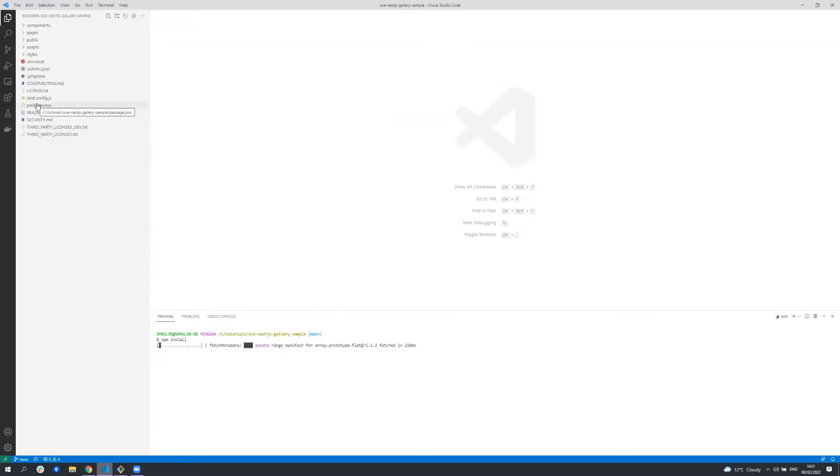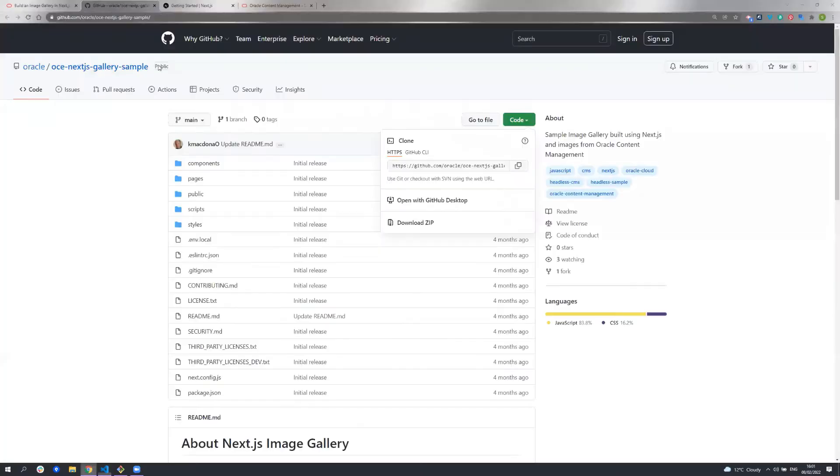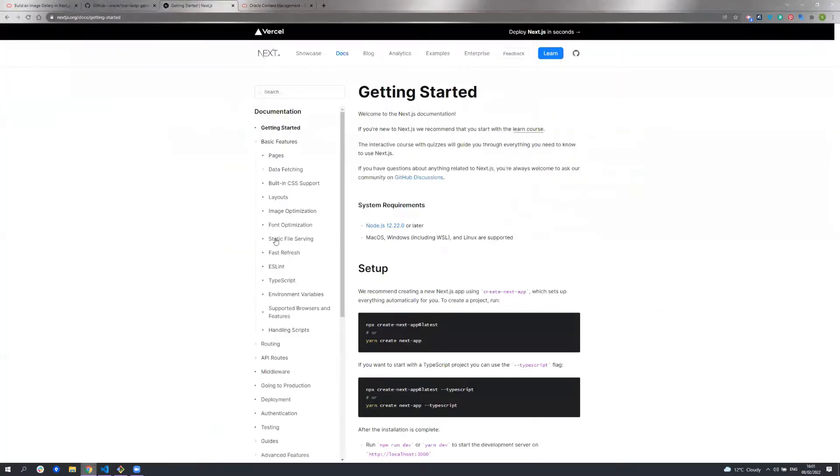Next.js lets you build server-side rendered or static site generated applications using React. This sample was created using Next.js's command line interface, which creates a project and sets everything up for you. This is all fully documented on the Next.js website.